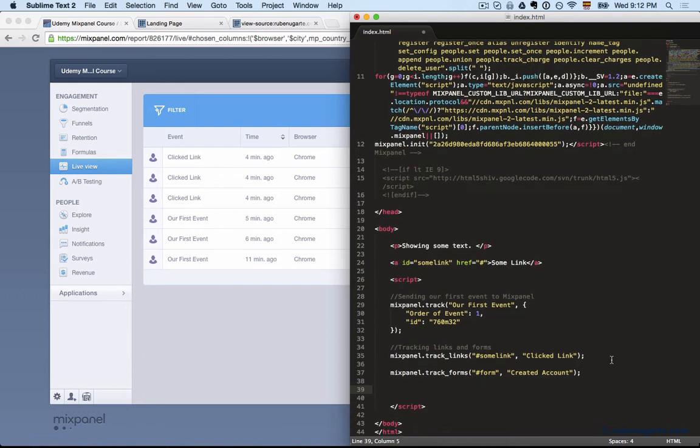Super properties become very useful when you want to look at something that affects all events. For example, sometimes you want to attach where that user came from, what marketing channel they came from, and then you can look at any other event based on that.